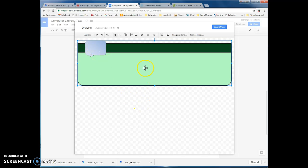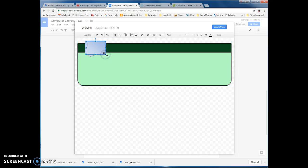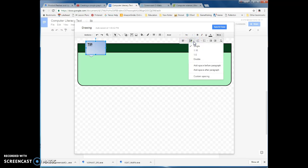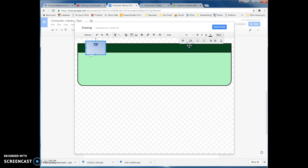Let's write something in this little speech bubble here. Let's go up to Insert Text Box, and then draw a little text box and write 'Tip.' Now if you're looking for the options to change the font and change the size, they're right here. I've got some alignment options here.